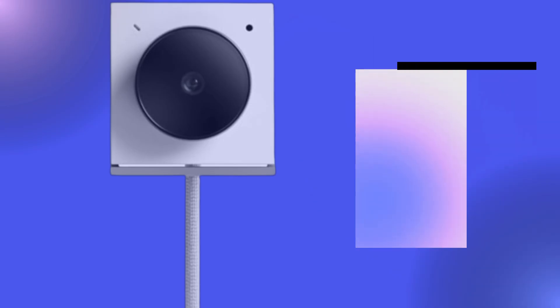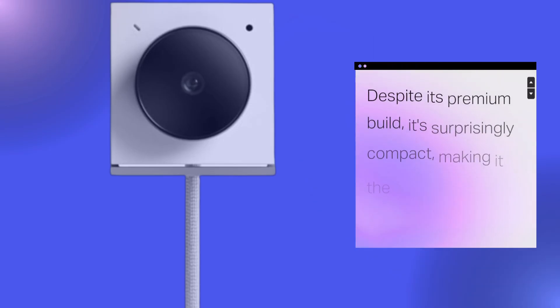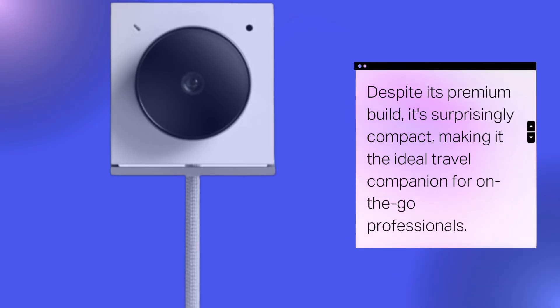Despite its premium build, it's surprisingly compact, making it the ideal travel companion for on-the-go professionals.